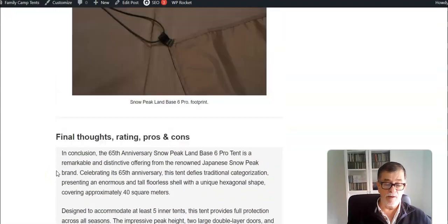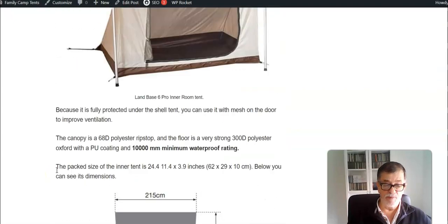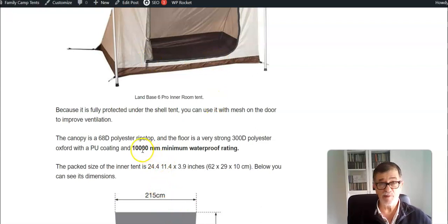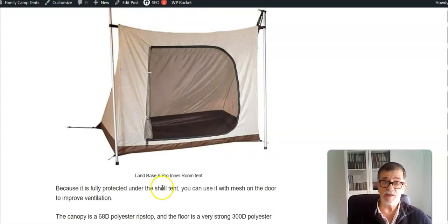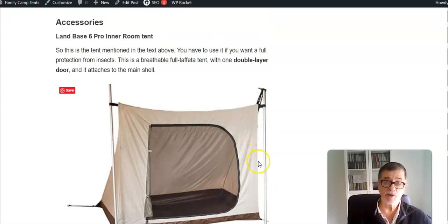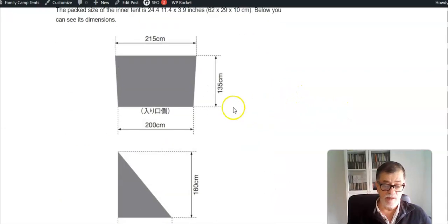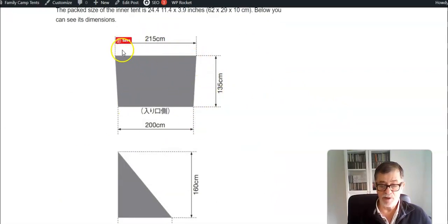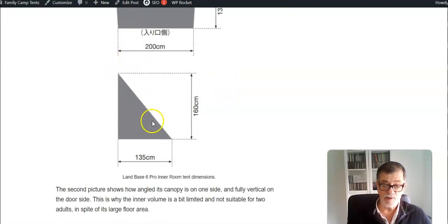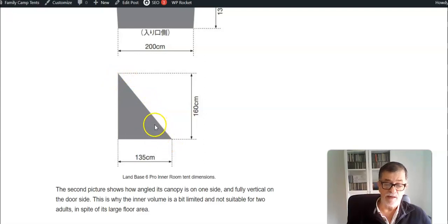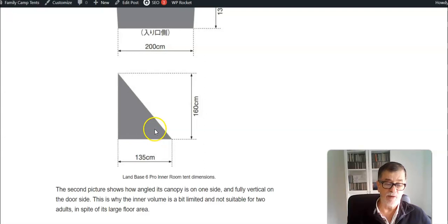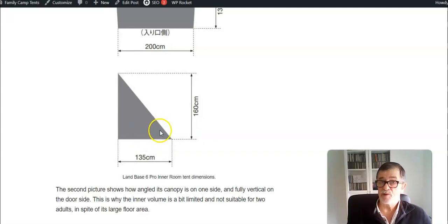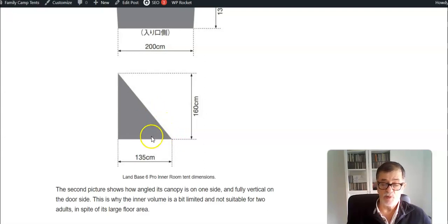A few words about the inner tent. It has a floor which has 10,000 millimeters waterproof rating, so it's huge. As I mentioned, it is taffeta. You don't need extra poles for this because it attaches to the poles that you will have to order separately for the tent itself. The base is not strictly rectangular but it's almost rectangular. It's very wide, 135 centimeters, but this is how the canopy is angled, so you cannot really have two people inside although it is so wide. You can have a lot of space for your gear inside.